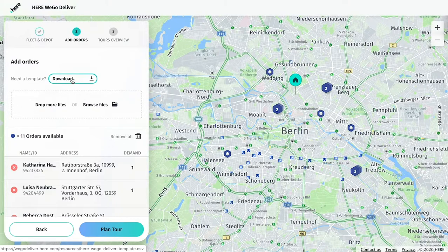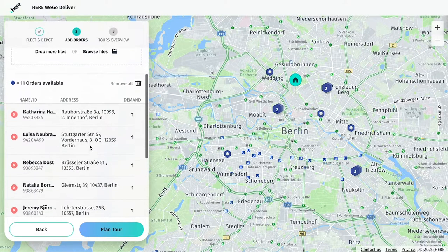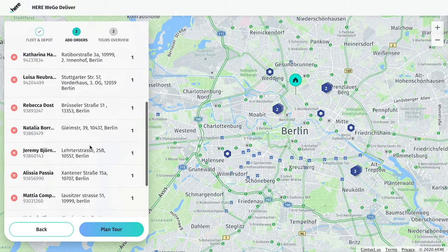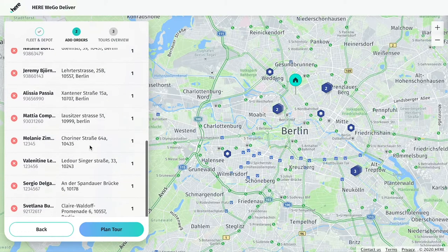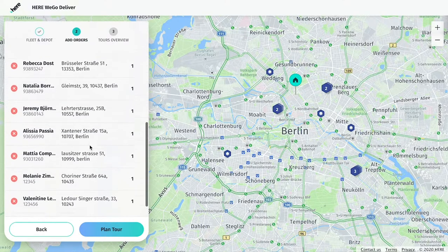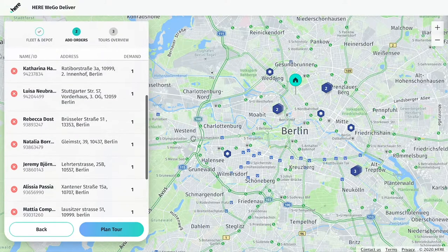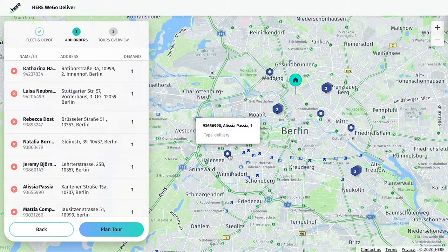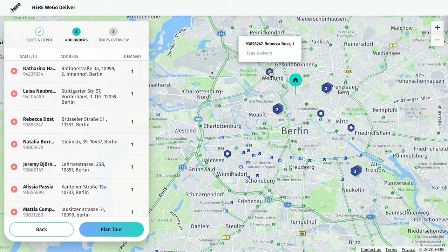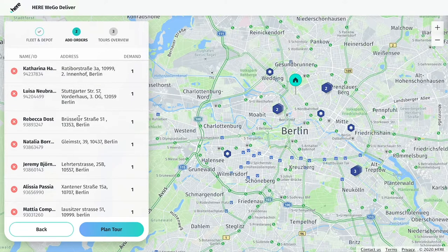Once you've uploaded your list of jobs, you'll see a full list of tours for each of your drivers with the relevant customer information you've saved. Each of these stops will also be pinned to the map, together with the customer's name and address. You can check to make sure that all of your orders are accurate and have been included.